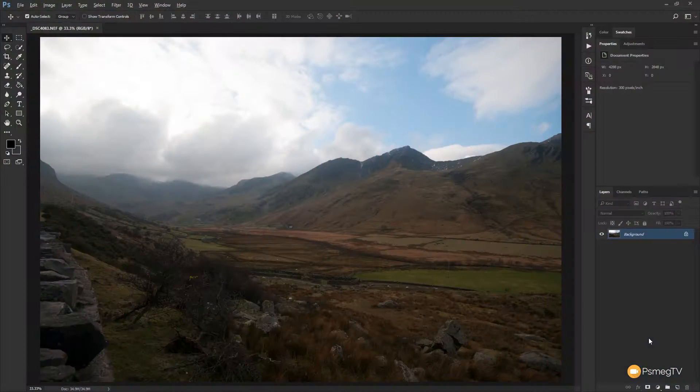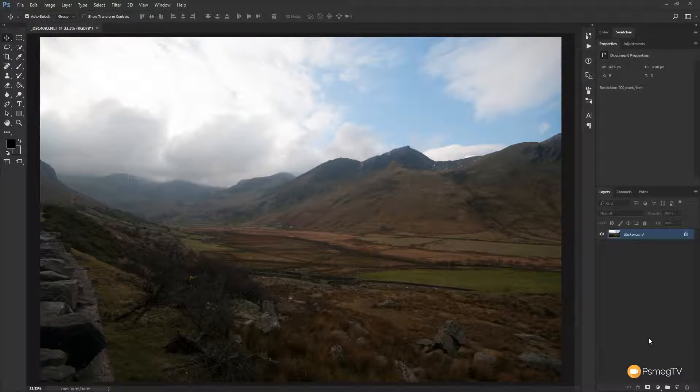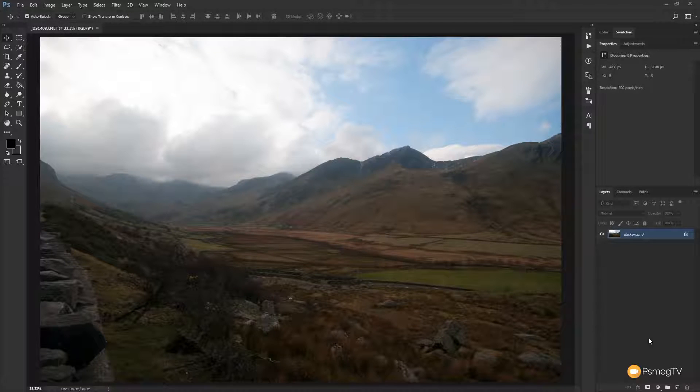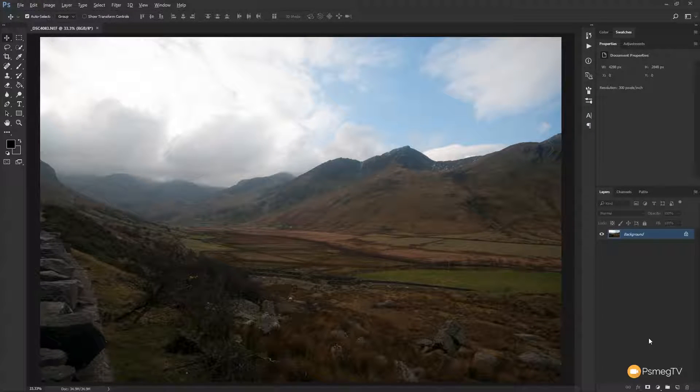So this is the image we're going to be working with, this is a shot that I took up in North Wales recently. And as you can see there's some exposure problems on there. But we've got the big issue of the fact that as we go further into the image and we've got the mist and the haze, it's kind of losing the definition in the mountain ranges. So I want to bring that back.